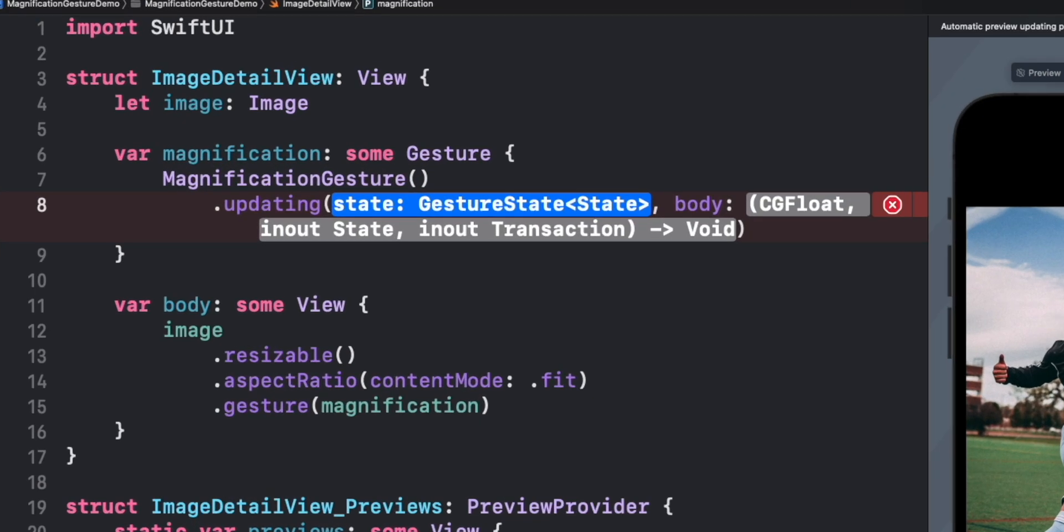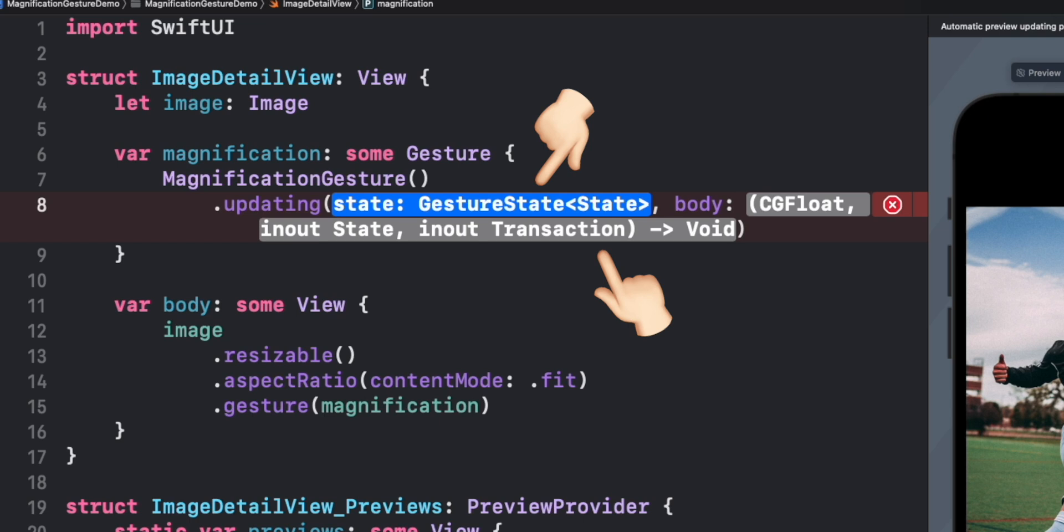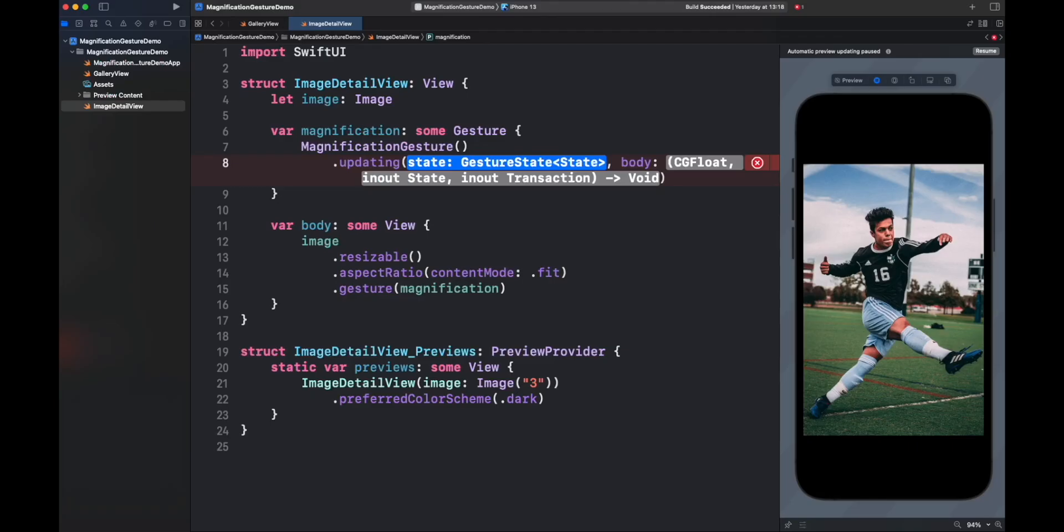Updating will report to a closure the latest state of the gesture. In this case, the gesture state provided will be a scale CGFloat value that represents the magnification of the object. Updating requires two parameters: a gesture state object that will store the status of the gesture, and the closure reporting the current state of the gesture. For the first parameter, we need to provide a scale value that will tell the view how large should be. Let's add a scale effect to our view.